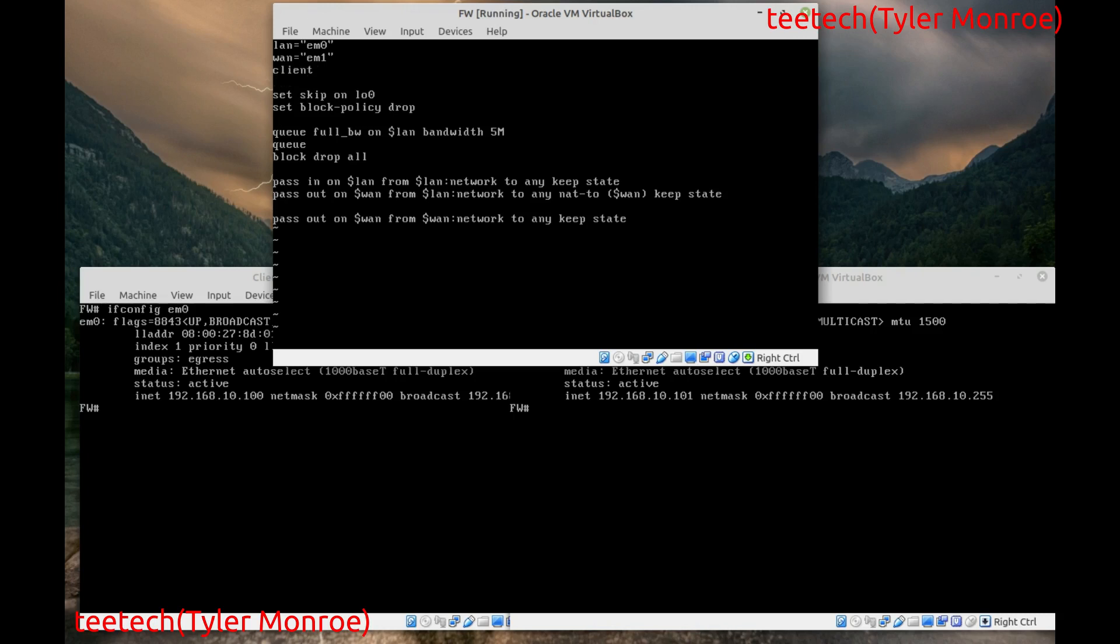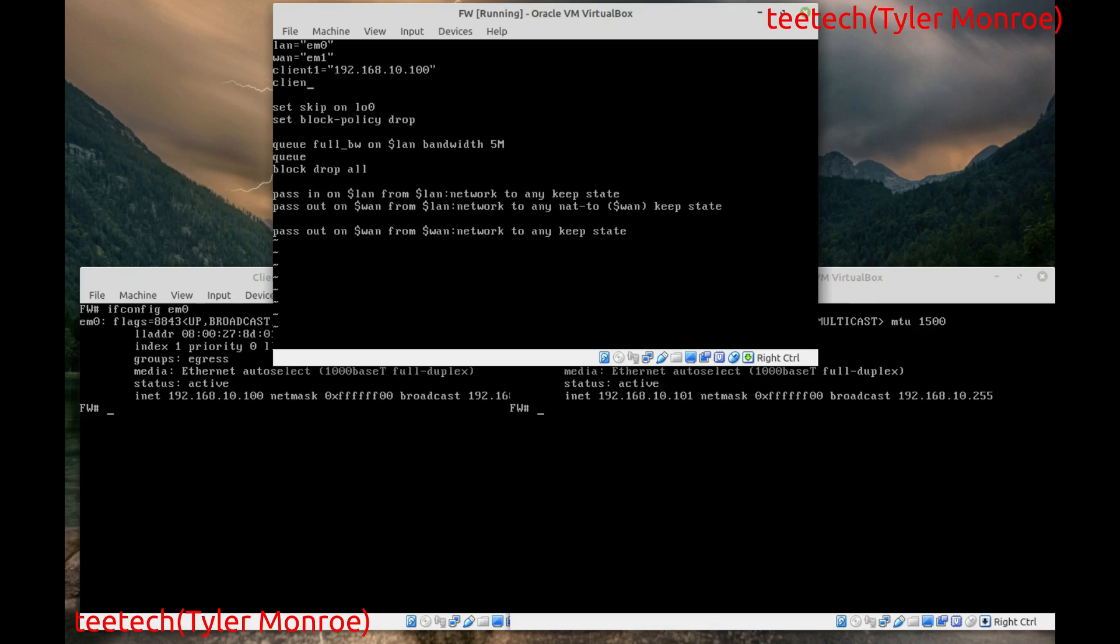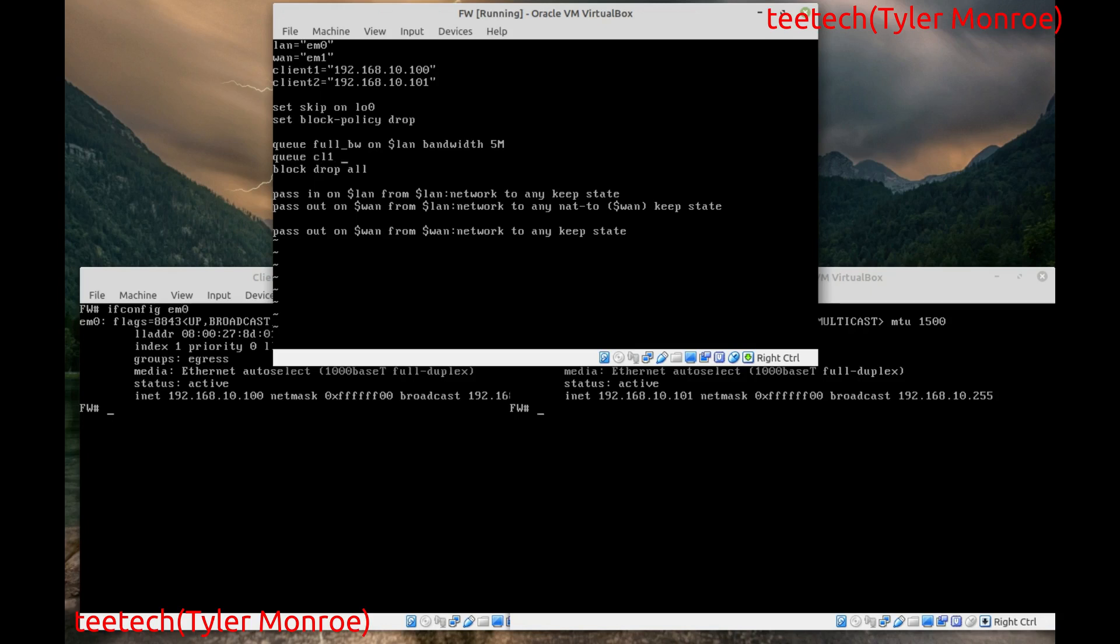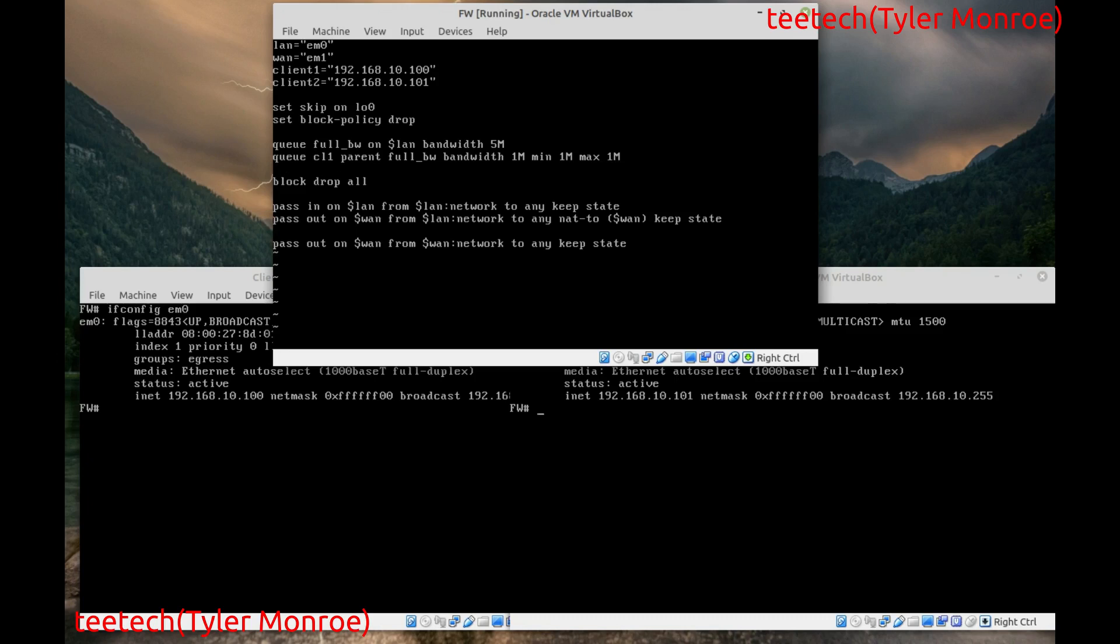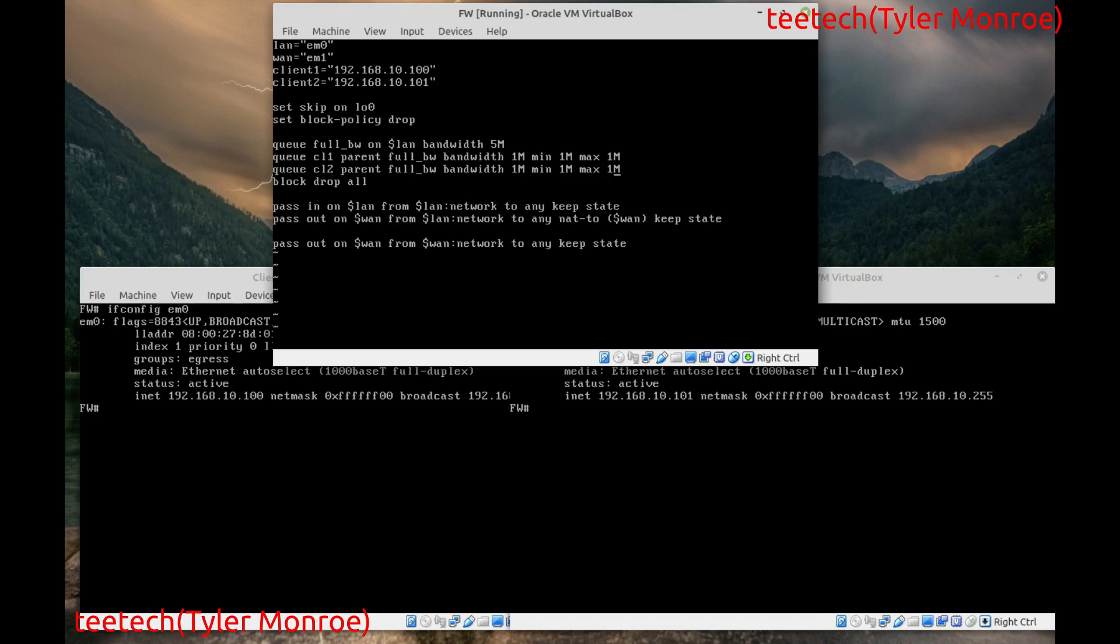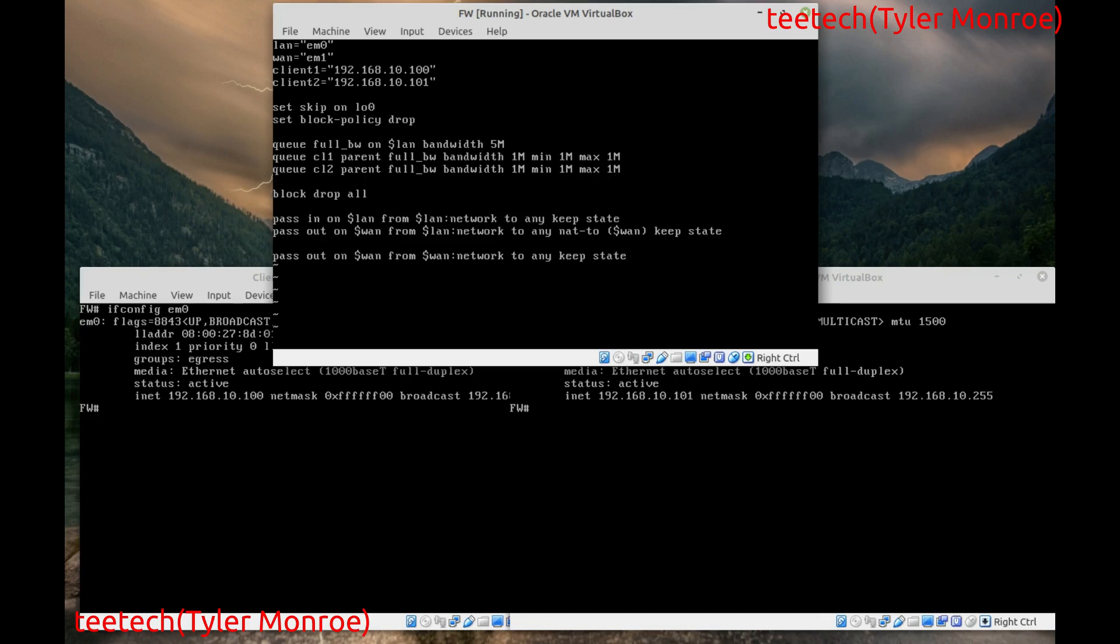I'm going to make two macros. One for client 1. That has that IP. And then we'll do another. For the other. IP address. So. We're going to make. CL1. And that's going to have the parent of full bandwidth. And the bandwidth. Of the queue. Is going to be. 1M. 1M. Minimum is 1 megabit. And max. Is 1 megabit. We're going to make another queue. For the second client. Same parent. The same amount of bandwidth. As well. So minimum 1. Max. 1.